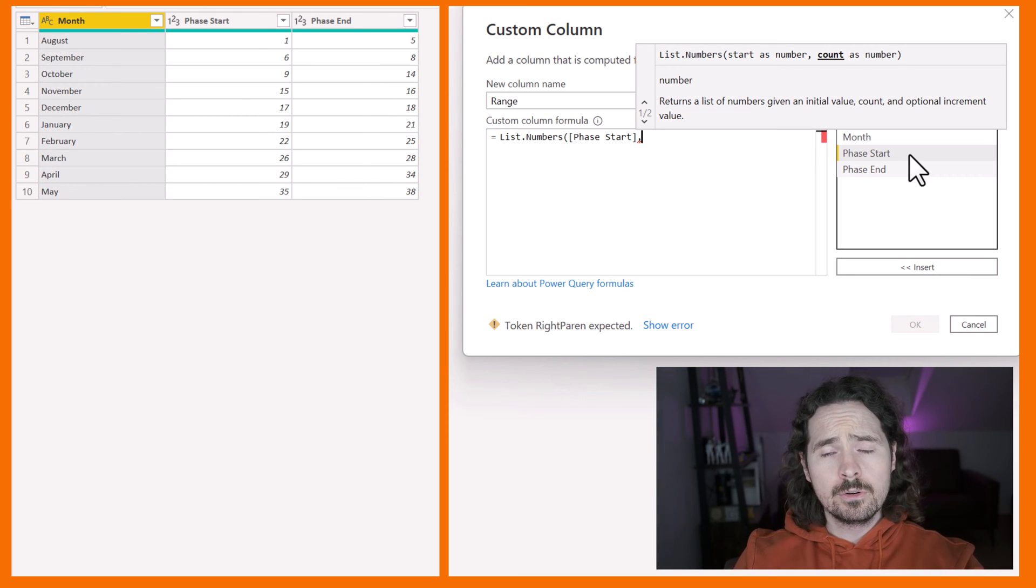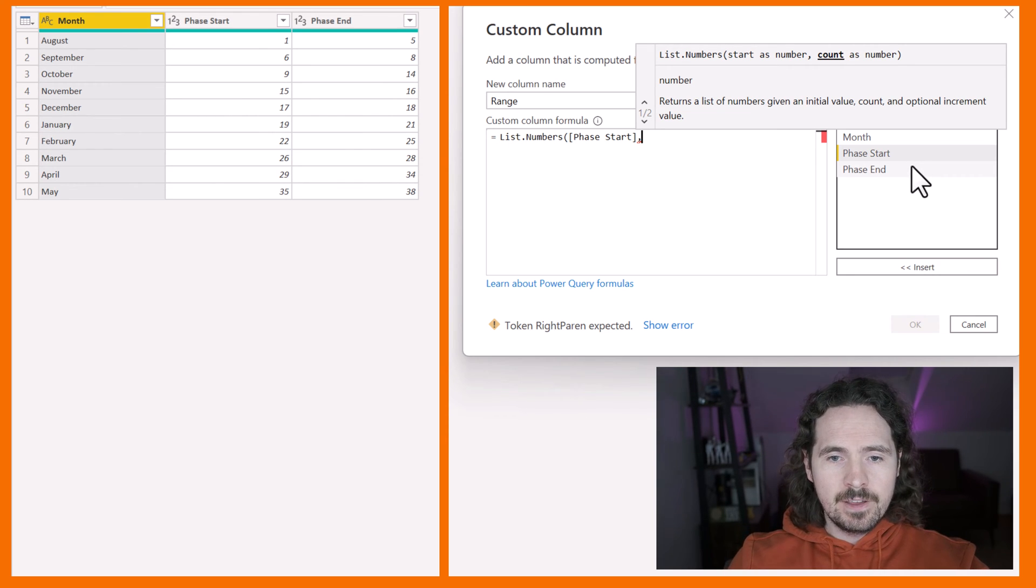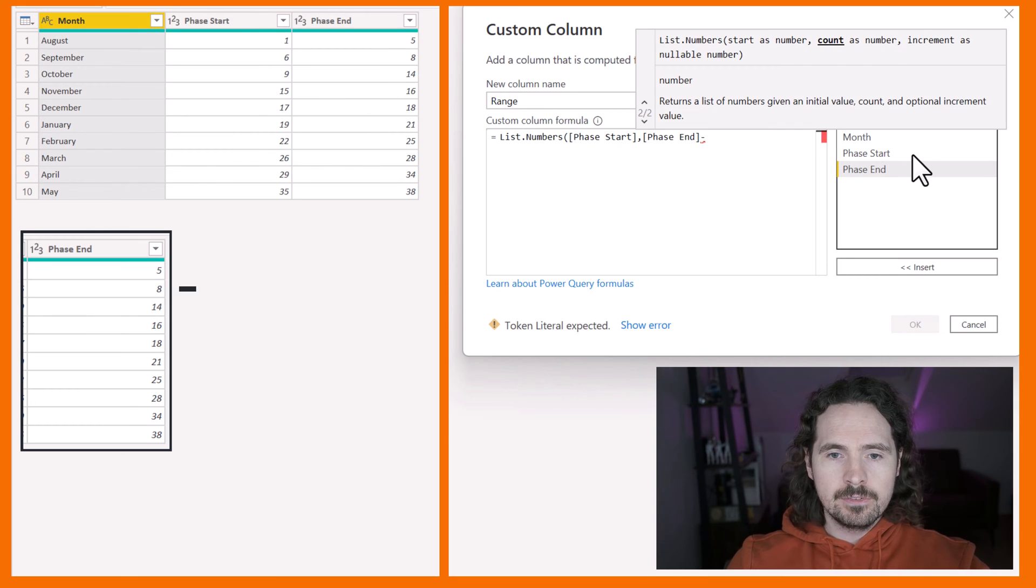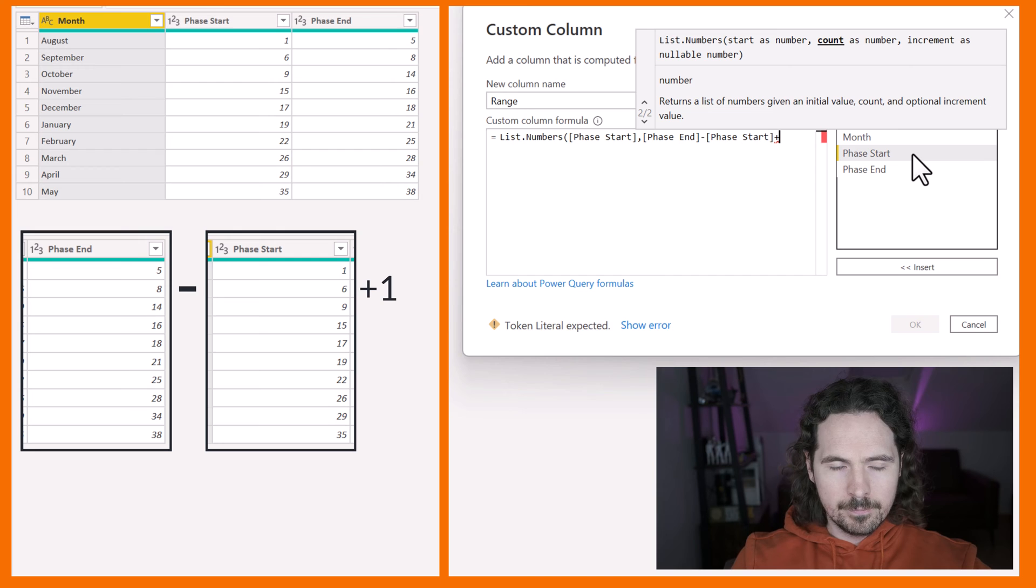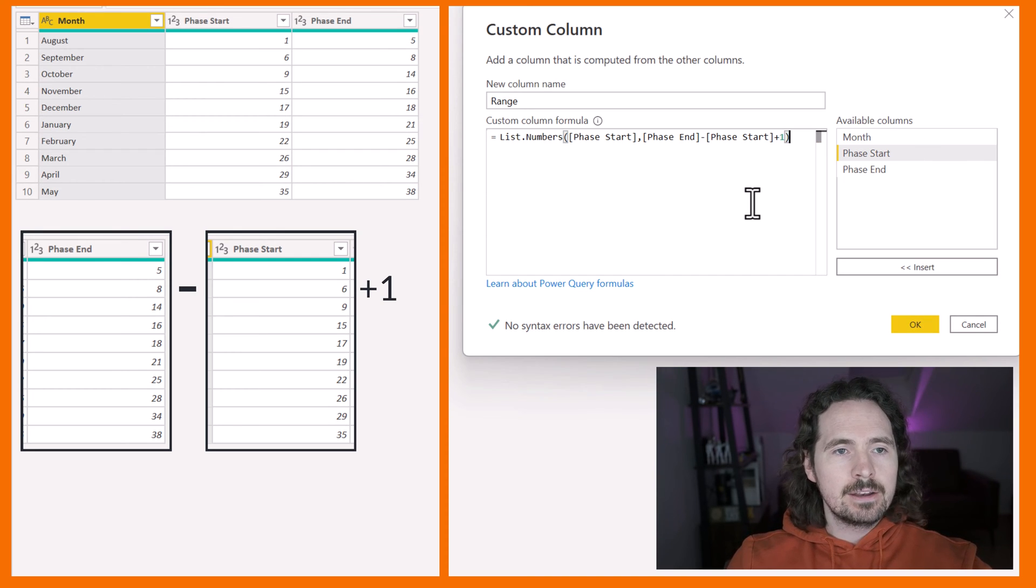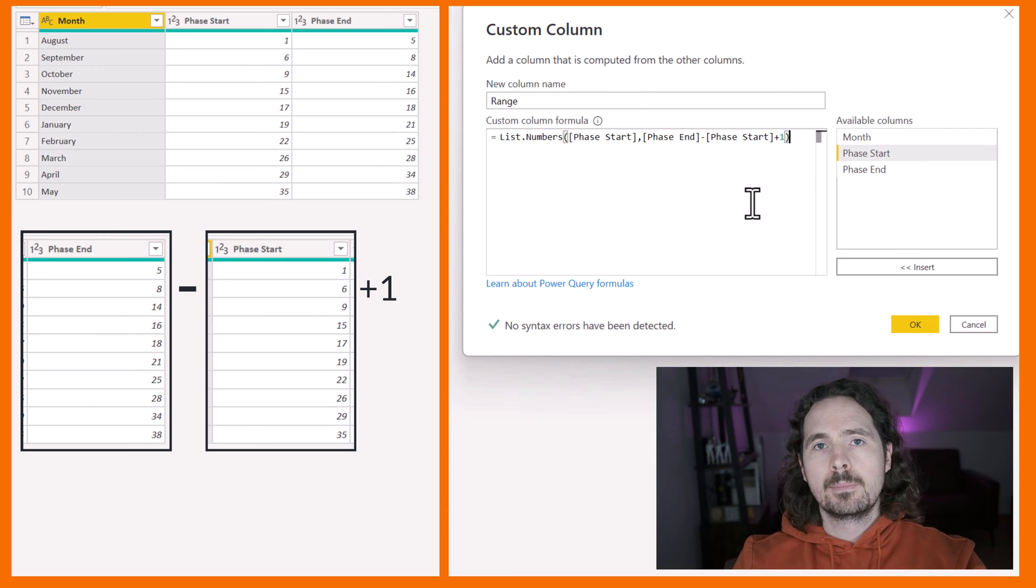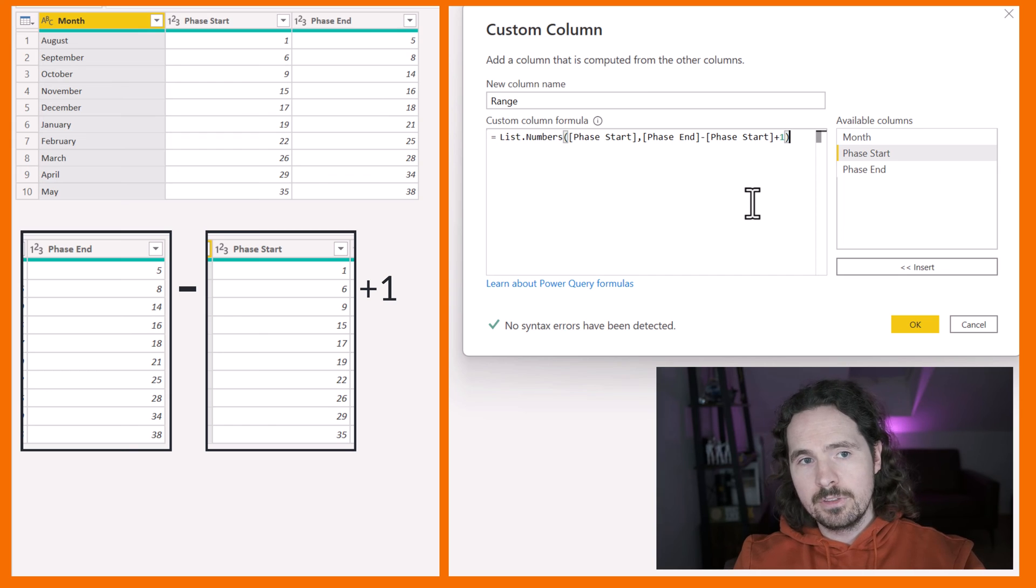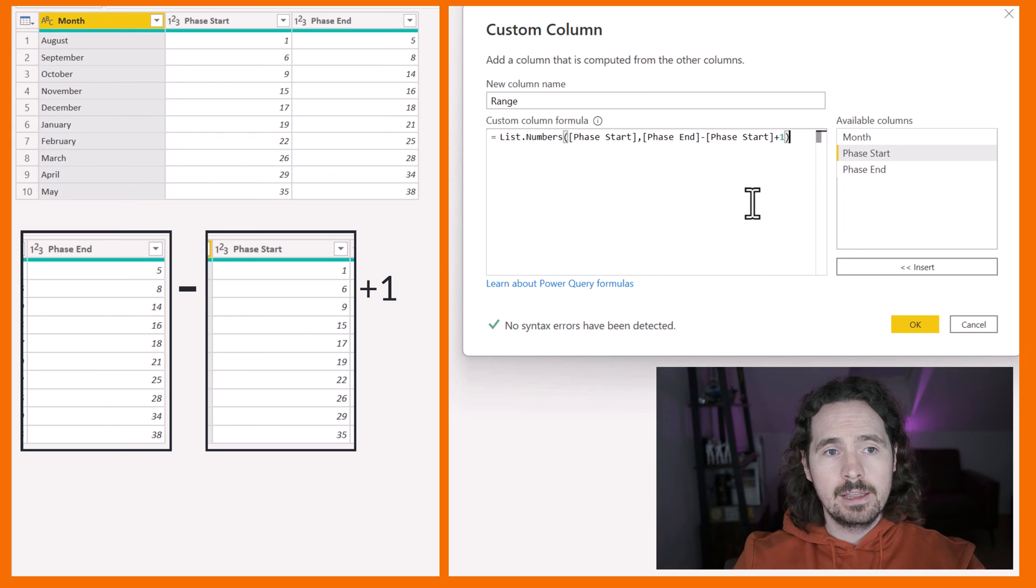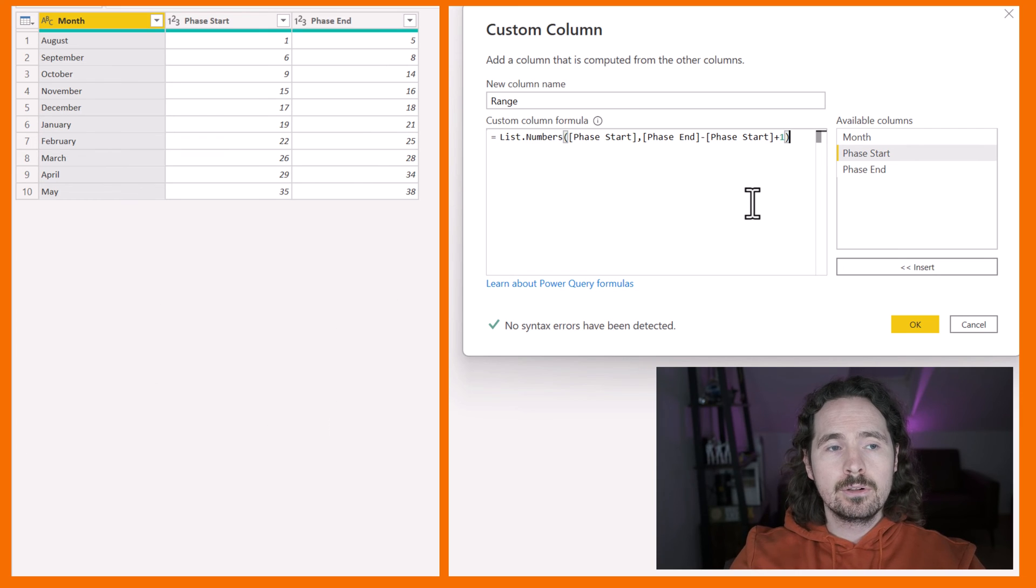So what I'm going to do is say phase end minus phase start plus 1. And that ensures that what it'll do - it'll say 8 minus 6 plus 1, so of course that's 3. So 6, 7, 8. And it'll do that for every single row of my data.